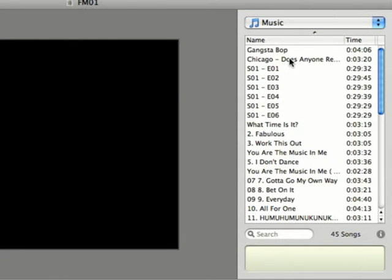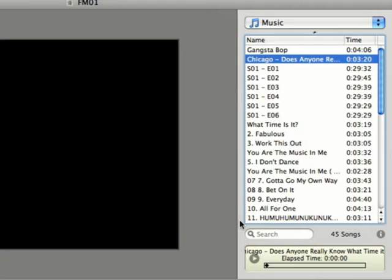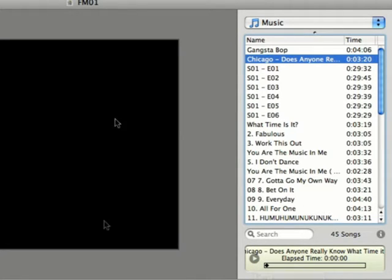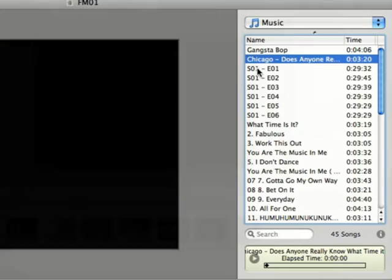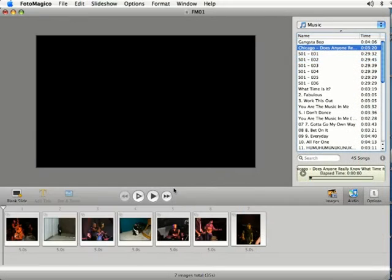If you want you can select a piece of audio and if you want to preview it down here you can just click the play button right here. And if you want to add that song to your slideshow all you have to do is drag and drop it there.